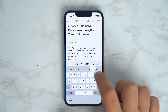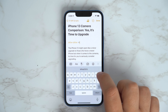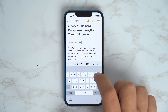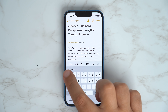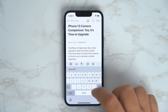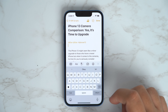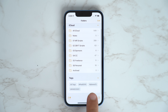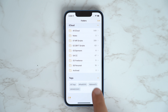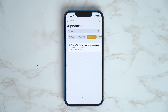You can also tag notes with either a word or phrase for better organizational purposes. Once you create a tag, it's added to the tag section in the Notes app overview. You can tap on any of the tag names to see all the notes that contain that specific tag.